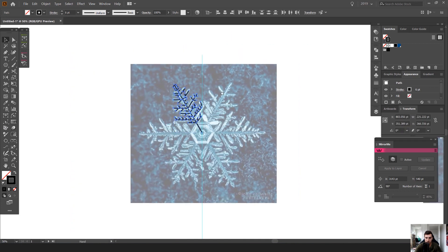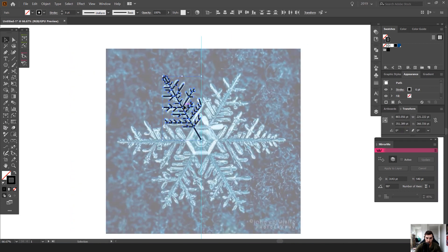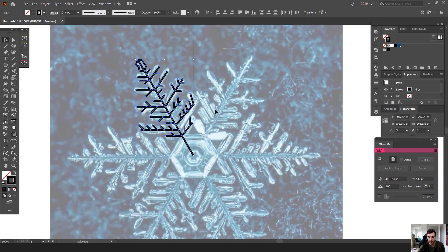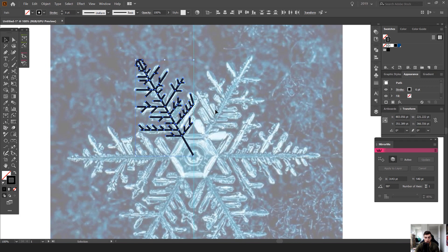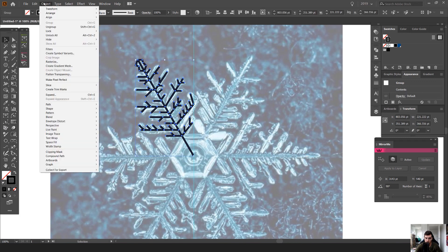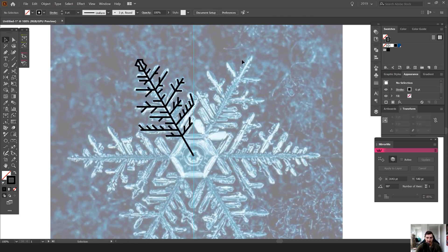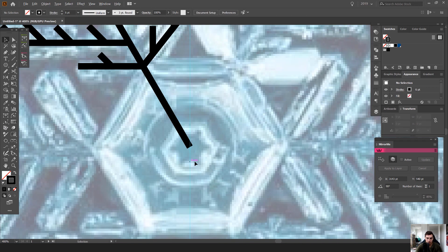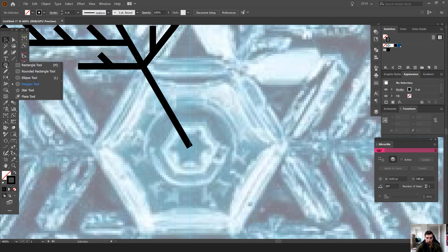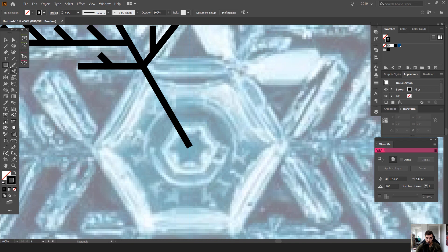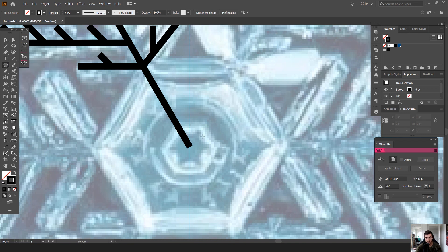So what I'm going to do now is select all these lines and strokes. I'm going to press Control G. You can also go to Object and select Group because you want to group it all together so things don't get misplaced. And then what I'm going to do is I'm going to get my polygon tool. So I'll go to the left hand side, right click on the shape tool which will look like a rectangle, and you want to select polygon tool.